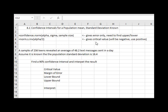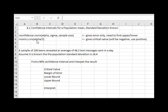If we want to find the critical value that's used in the margin of error, we would do equals norm.s.inv, open a parentheses, and then we'll take our alpha divided by 2. Now alpha is what's left after a confidence interval, so if the confidence interval is 95%, alpha would be the 5% that's left on the other end.